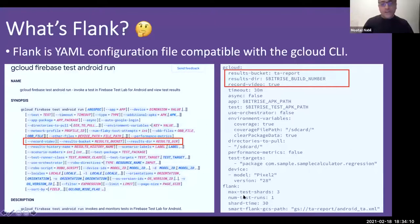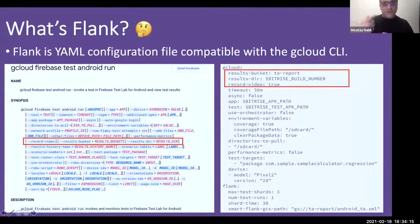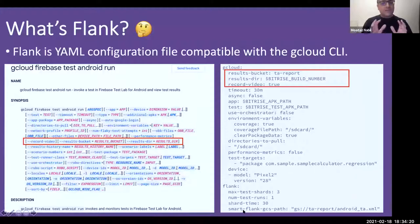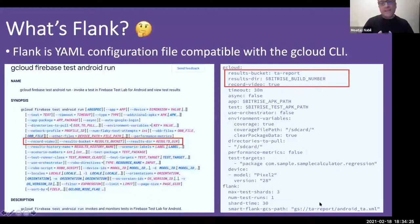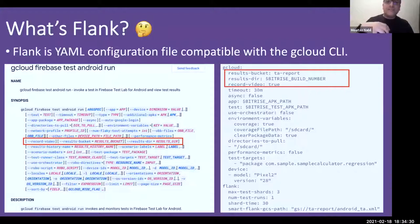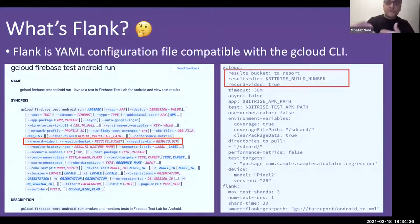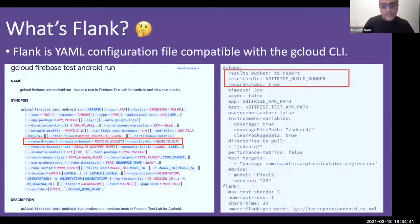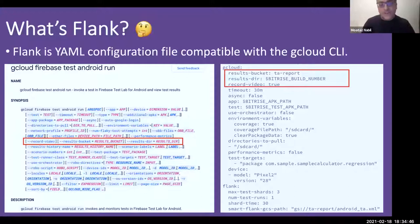There is also Smart Flank, which uses an XML file where Flank saves previous test run times. It compares upcoming runs against historical data to differentiate between previous and current runs for smarter shard balancing.